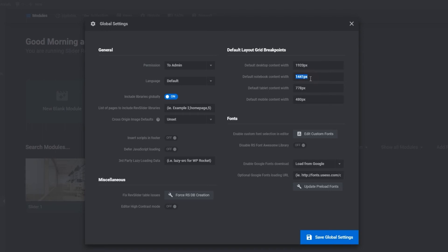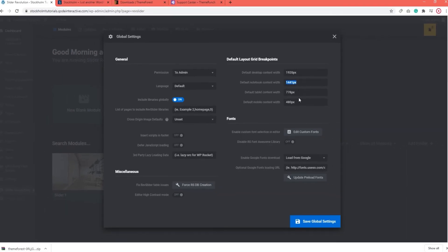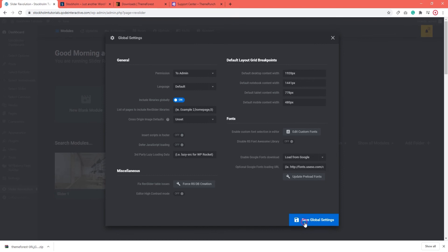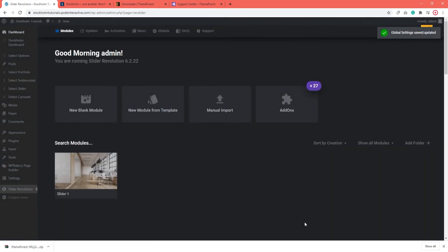Sometimes, when you import the slider, you might notice that the layers are not aligned exactly as they are on the demo site. That happens when you forget to adjust these values and the plugin and theme settings come into conflict. So, for your slider layout to be exactly as it is on the theme demos, you just need to modify these two values. When you're done, click on Save Global Settings.